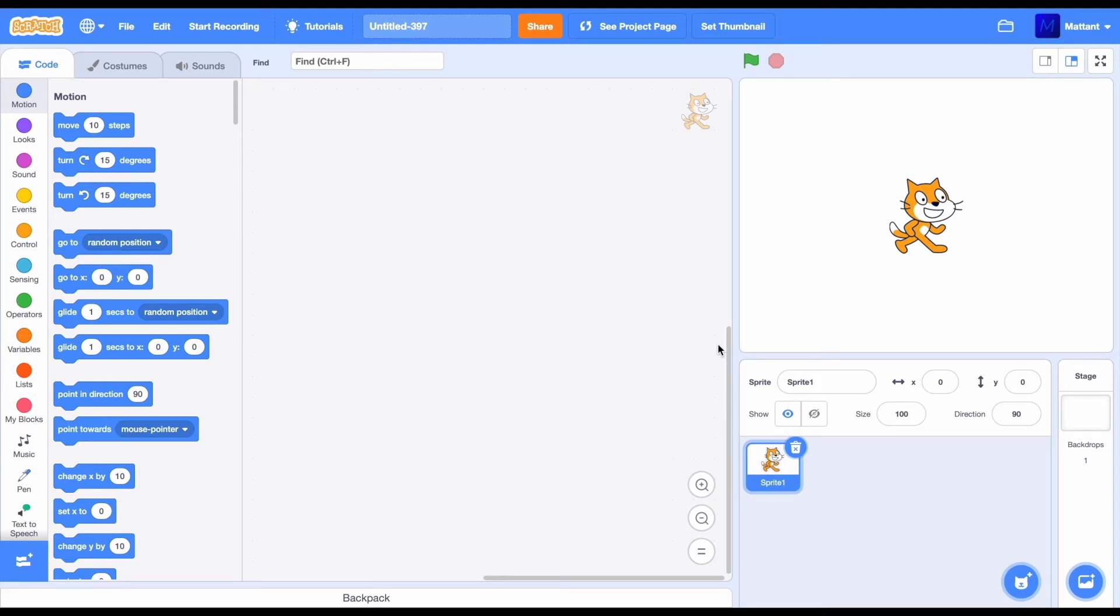Hello, and today, in this short video, I'm going to teach you how to create a Pong game in Scratch for beginners.